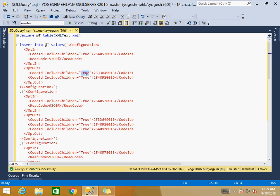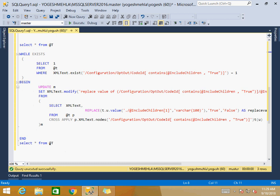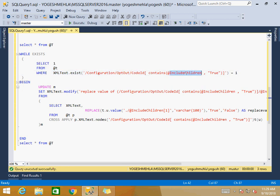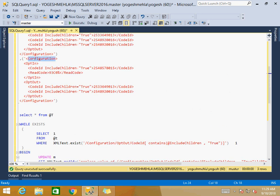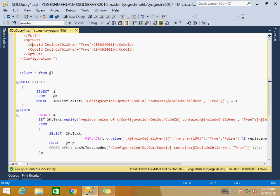As you know, replace value of only works with one element at a time. So in one transaction it will do only one update per record — not all of them. To achieve updating all of them I have used a while loop. The loop executes as long as there is an attribute includeChildren set to true on the path configuration/optOut/codeID.